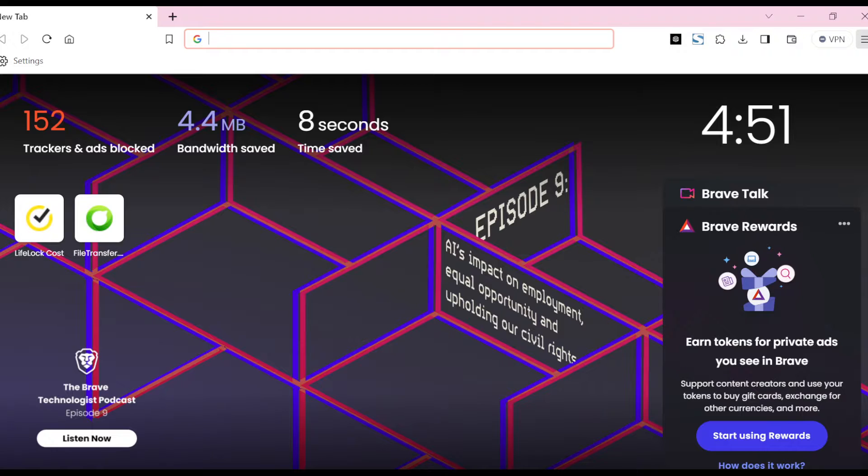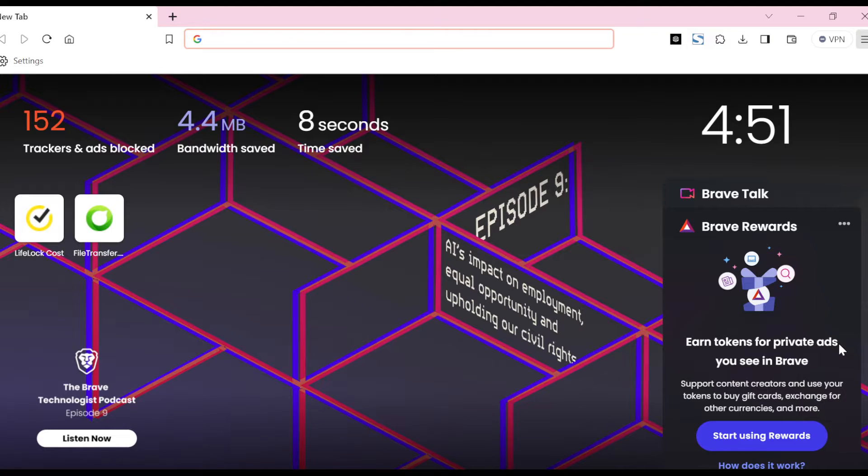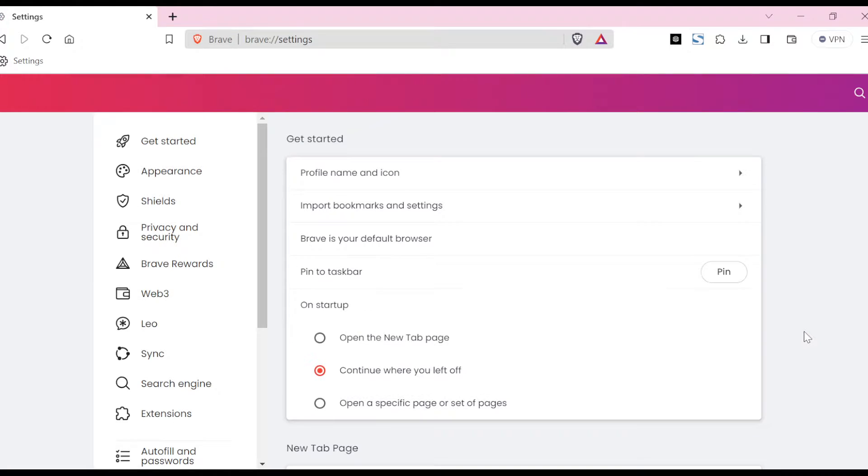Once you click on the three dashes, a box will be displayed. In the box, ensure you navigate through to Settings, and once you see it, click on it.